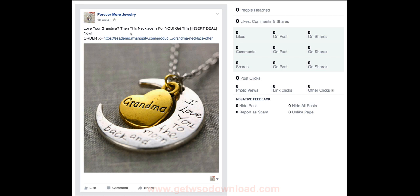I'll also sometimes add urgency like 'limited supplies, get one fast,' 'get yours while they last,' or 'get one while we still have stock' — I split test that occasionally. Then I include an 'Order' link. I'd make that link prettier using something like Bitly, or I built my own software that makes pretty links using my domain. Either way, you can shorten your URL and make it look much nicer and more presentable.